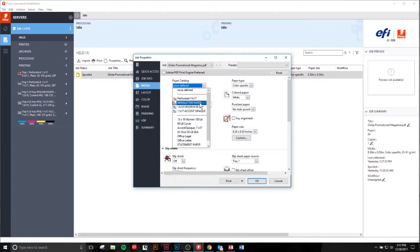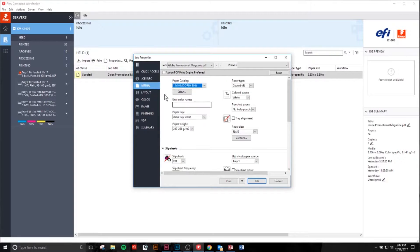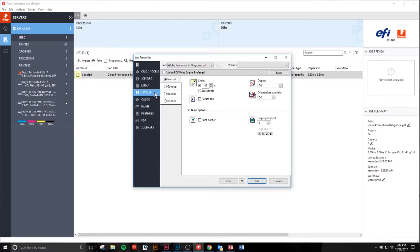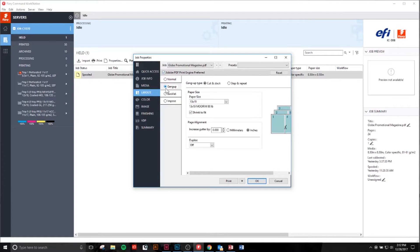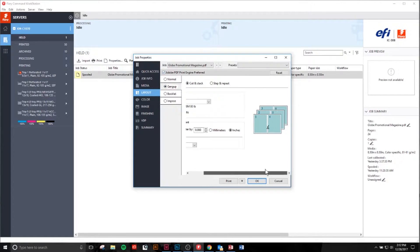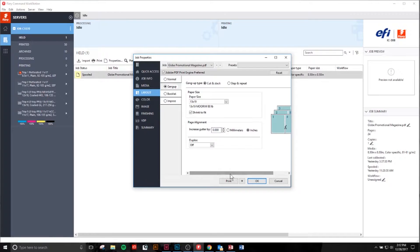I'm going to set up some paper sizes. Let's say I want to print this on a 13 by 19, make sure that my Adobe print preferred is selected, and I want to gang-up printing on this specific document, which means I'm going to print more than one document on each piece of paper that comes out of the printer.